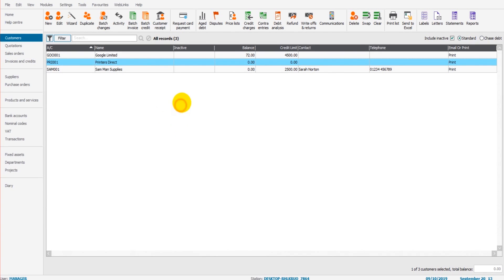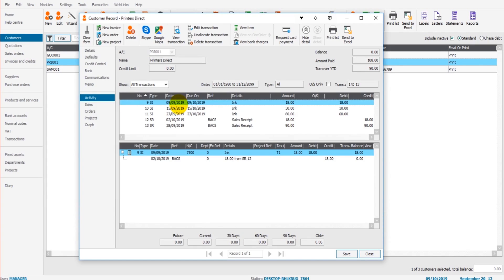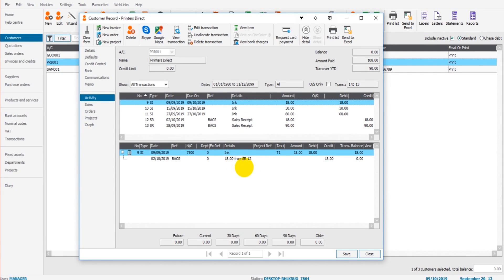As I click on each of these lines, you get further information appear in this bottom box. So we have this sales receipt of £90. At the bottom, it tells me which invoices that £90 has been allocated to, the £30 and the £60.